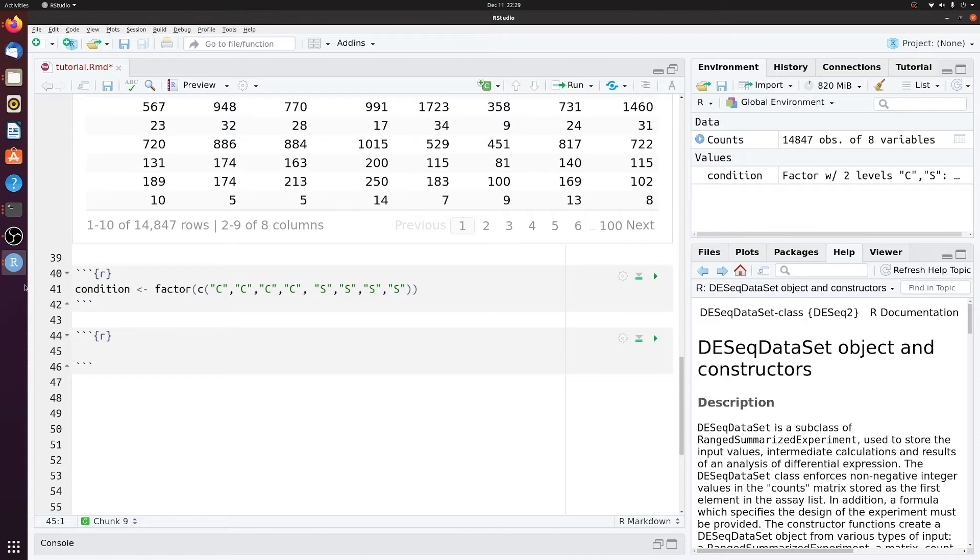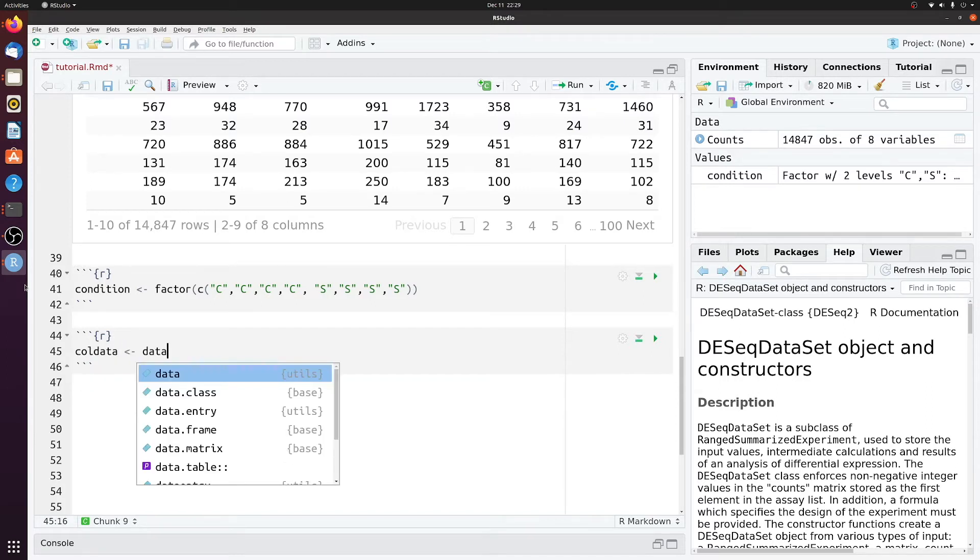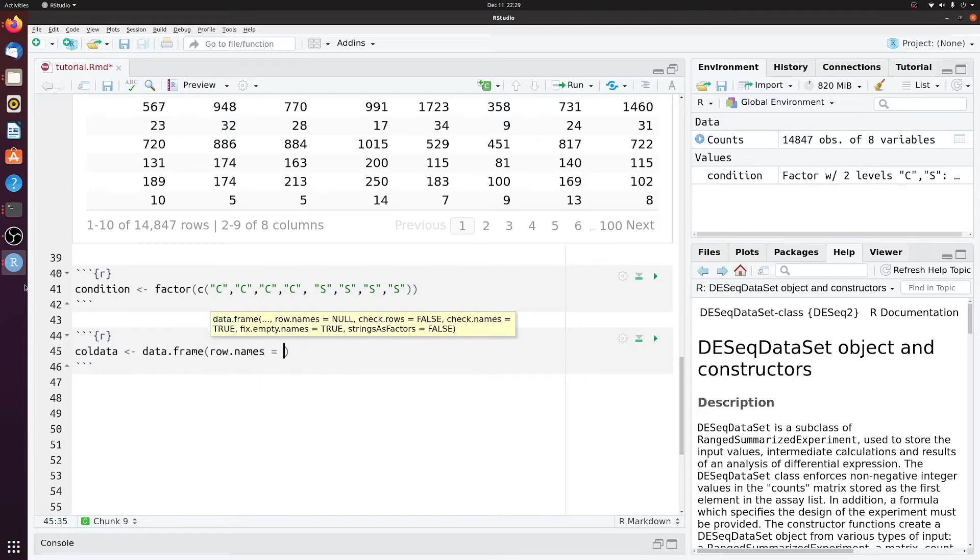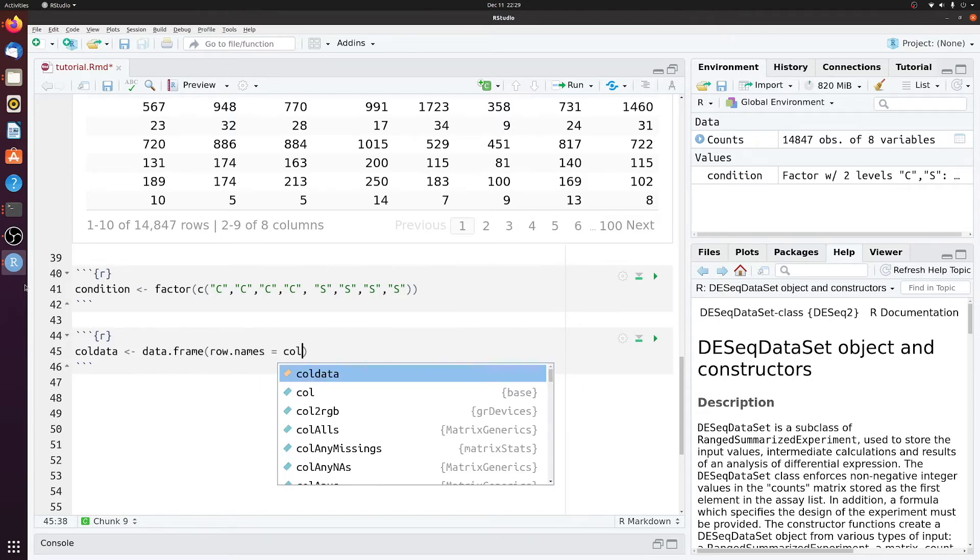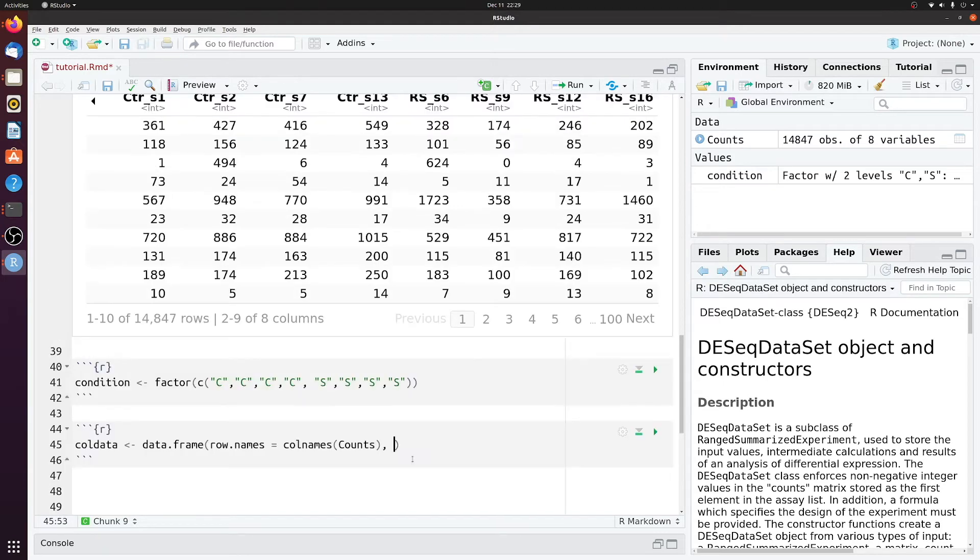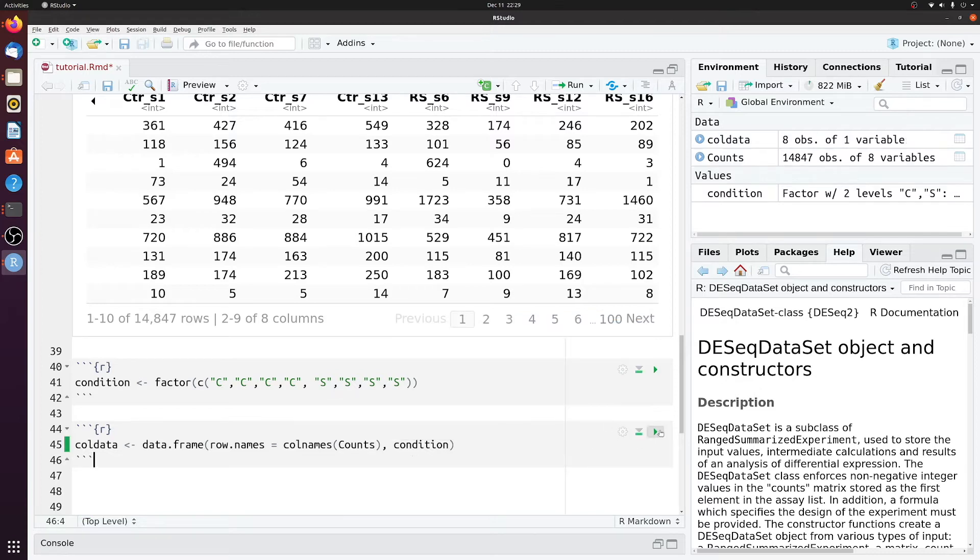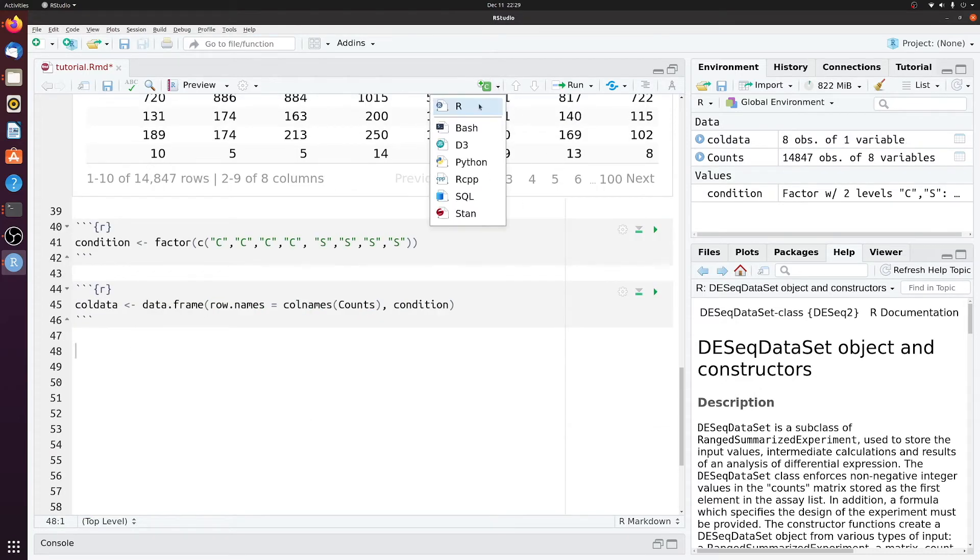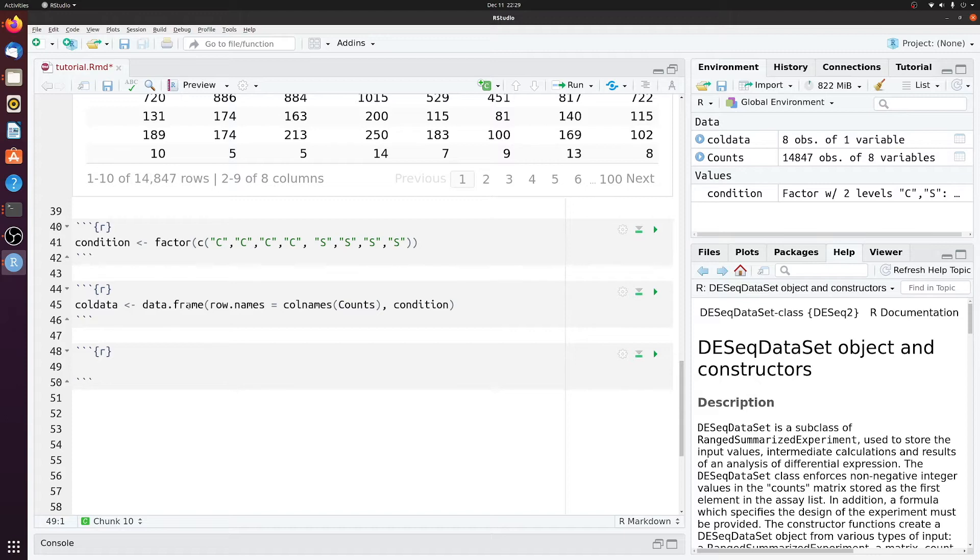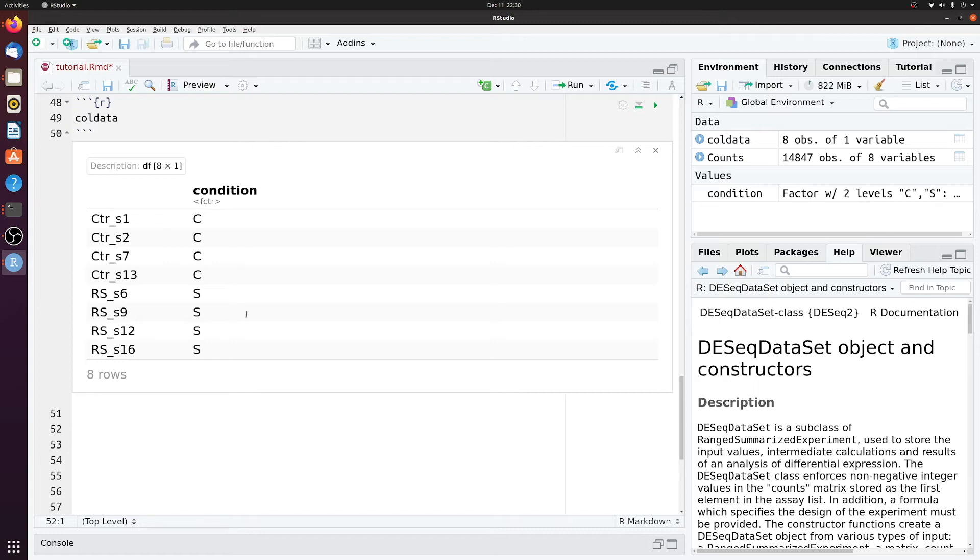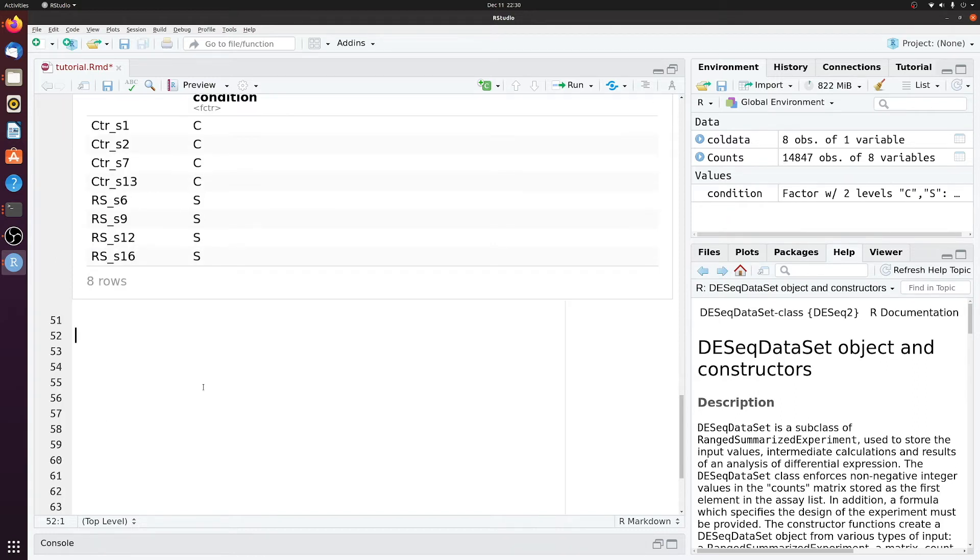And then we'll make a little data frame of these conditions and the samples. So we'll call that colData and then we'll say data frame row names is equal to the column names of counts, condition. So if we look at that colData.